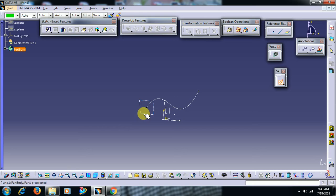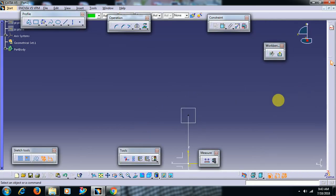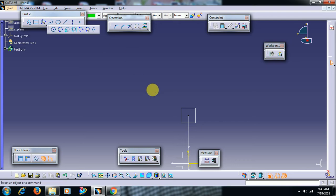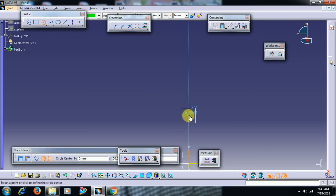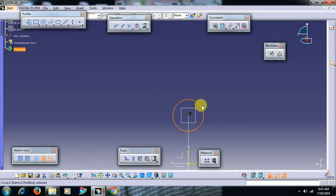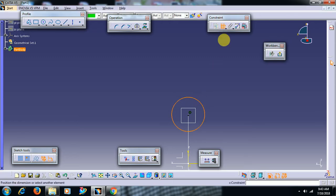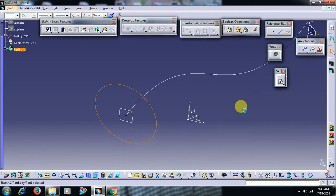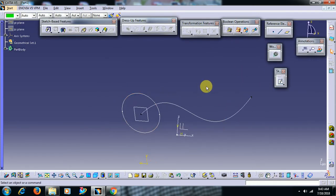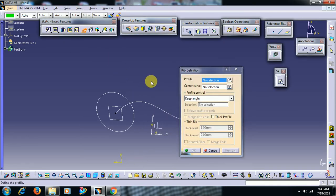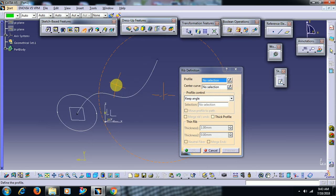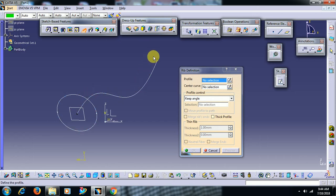Sketch. I create one circle with some diameter. I exit and I go for rib option. As we have all known, rib adds material along the path. I want to add material along this guide or path, then select profile. In the place of profile you can select profile, in the place of center curve you can select center curve.